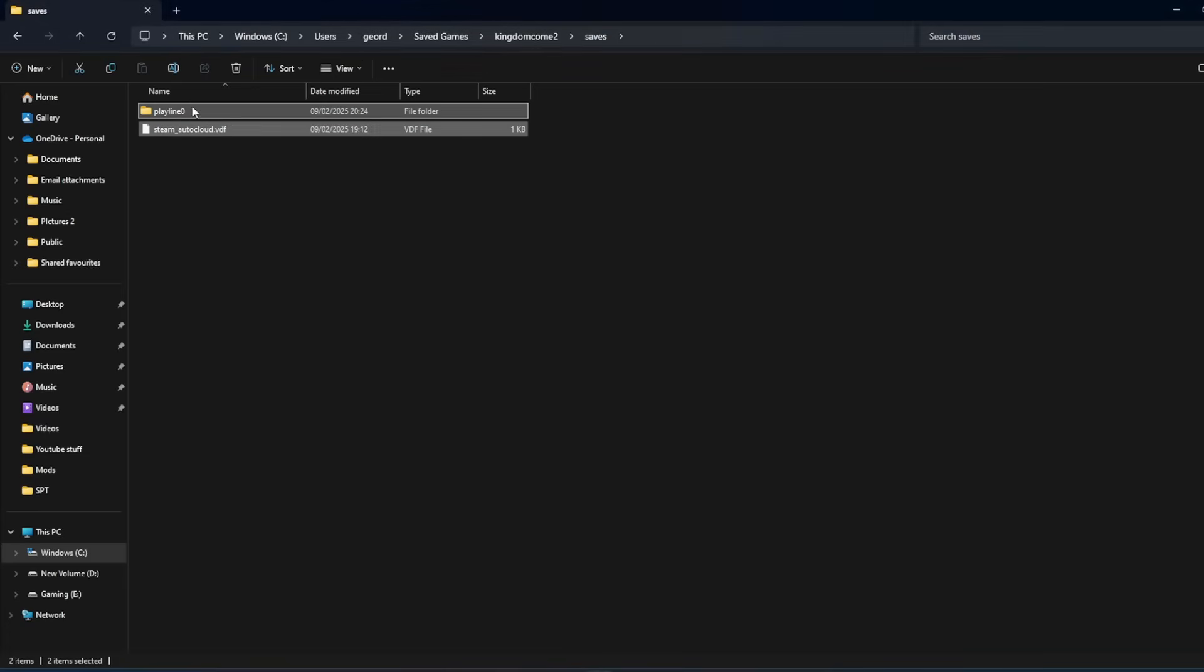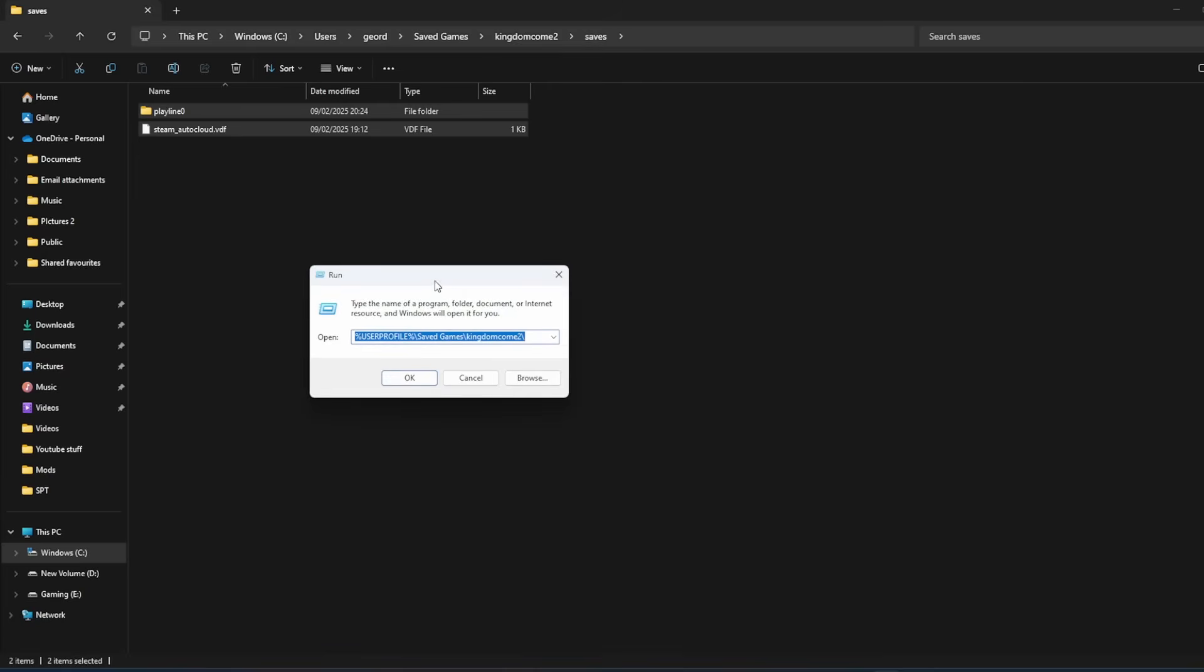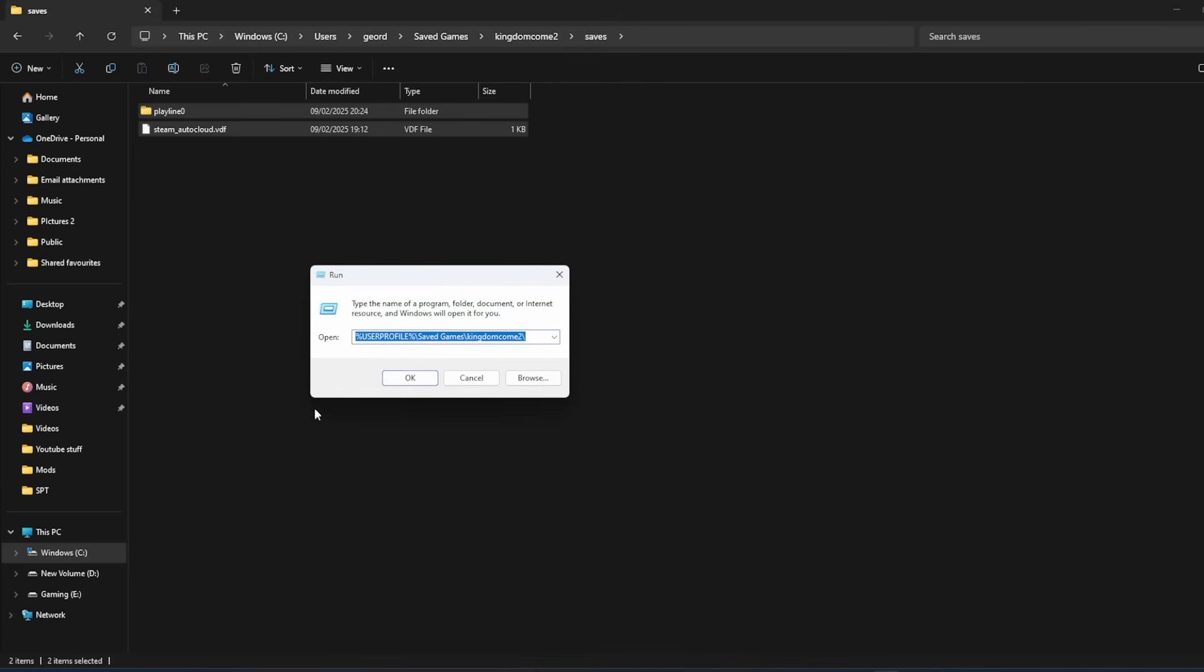Click on saves and then copy and paste these two files to anywhere on your computer as a backup. If you're struggling to find it, go down to your search bar at the bottom and type run. This little box will come up. Type in this, of course it's in the description, and click OK and that'll take you to the same location.